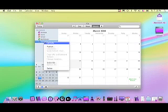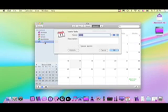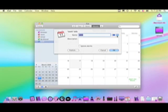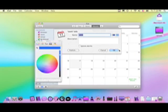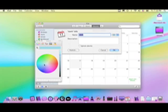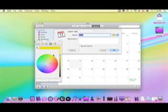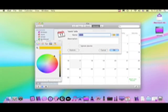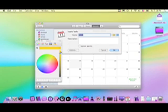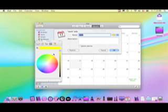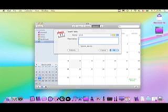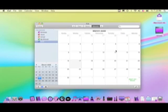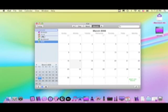I'll press OK. I changed it to yellow. Now if I want to add an event...